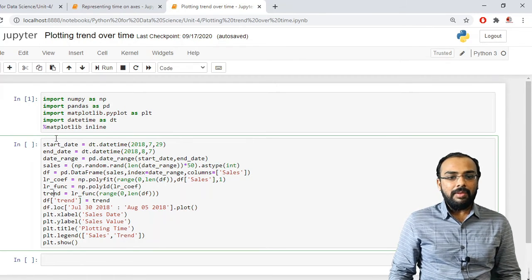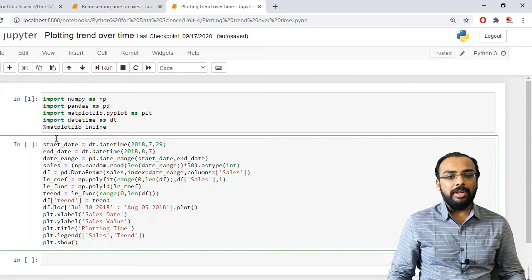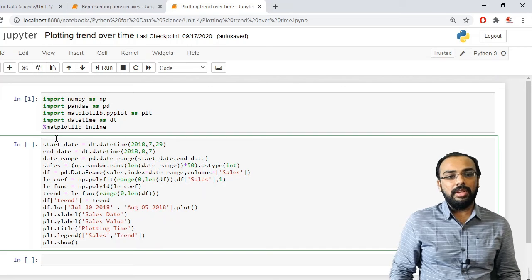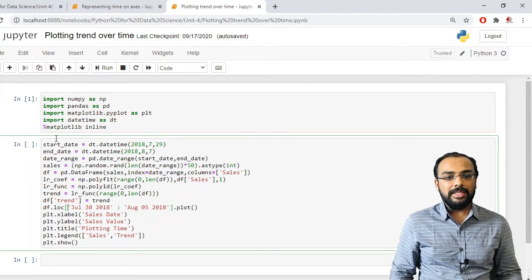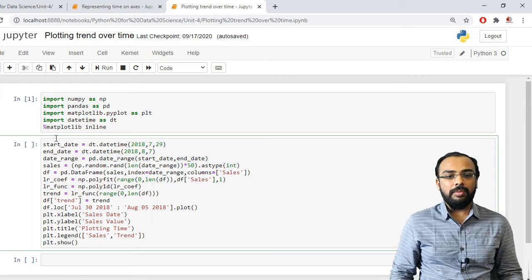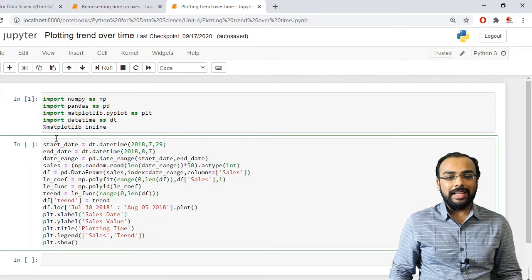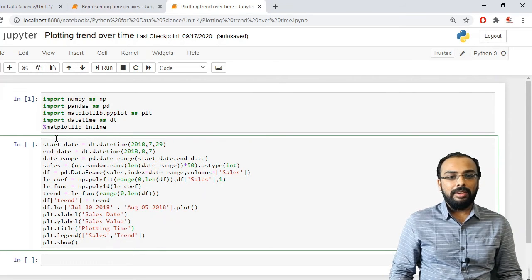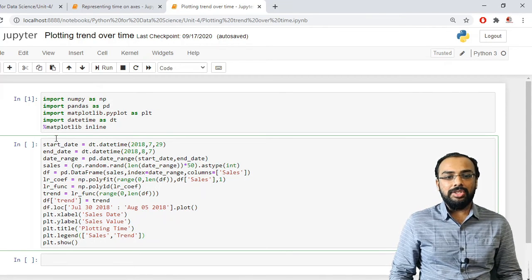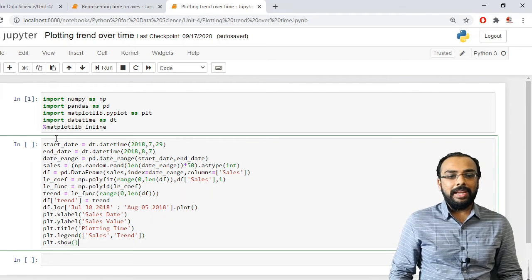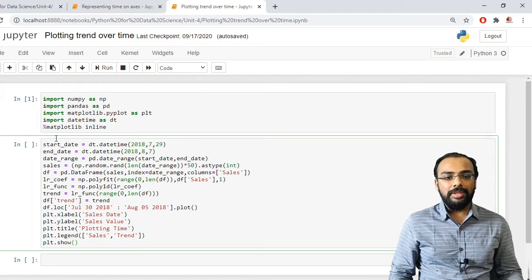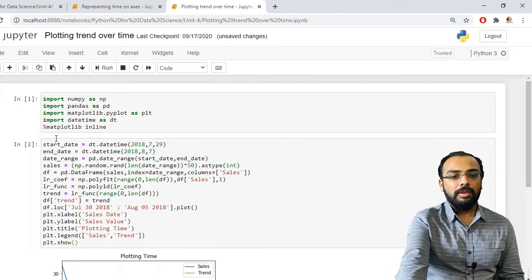Now I want to plot data for a particular range using the loc function, specifying the start range as July 30, 2018 up to August 5, 2018. Using the plot function, I specify the x label as 'sales date', the y label as 'values of selling', and the title as 'Plotting Time'. I also specify legend as ['sales', 'trend'] and display the output using matplotlib's show method.